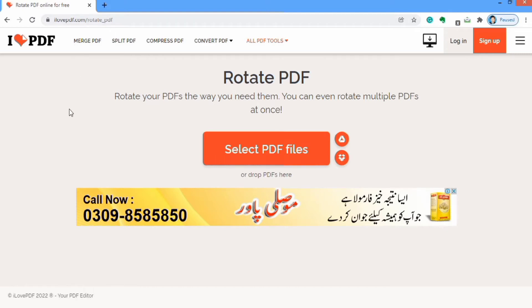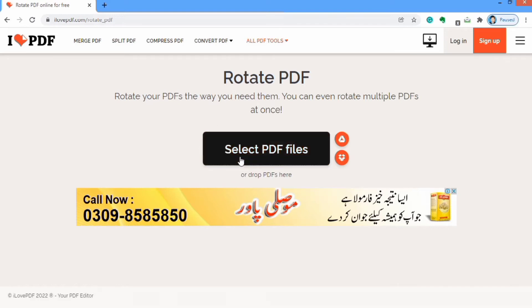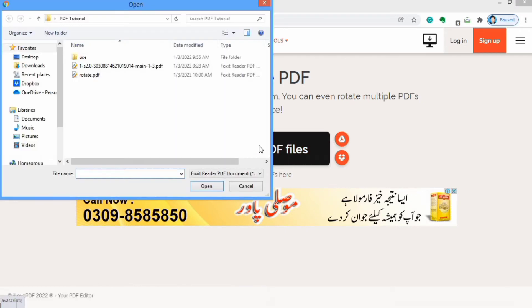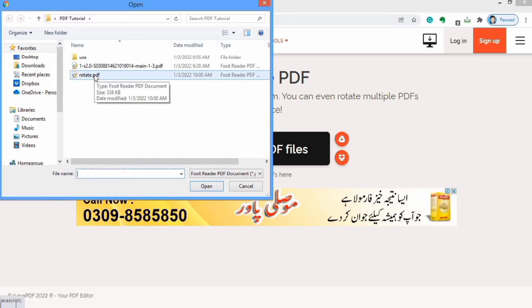After opening this page, go to the 'Select PDF File' option. I will click on it and select the file which you want to convert. I want to convert this file because its pages are in landscape mode and I want to change it into portrait mode. So I have selected this file and I will click on Open.